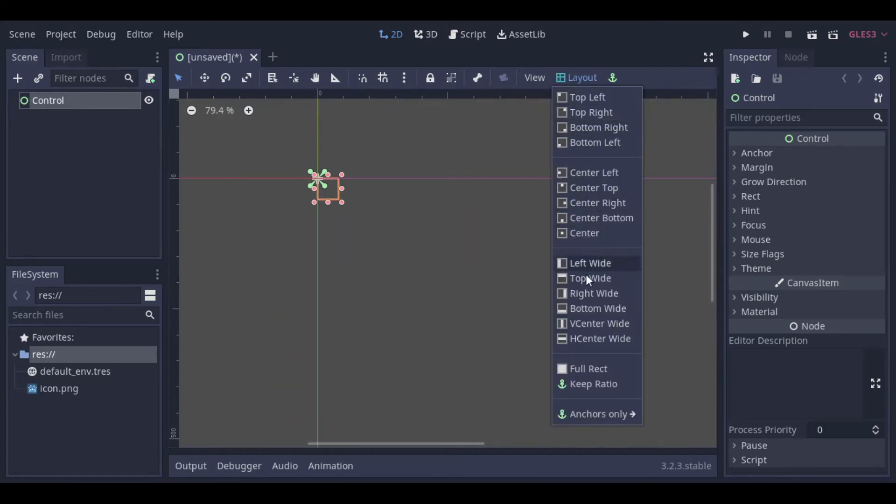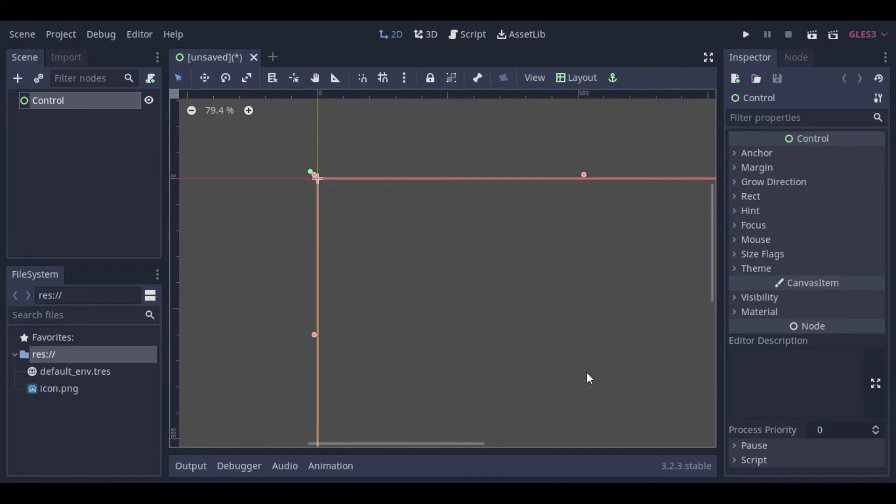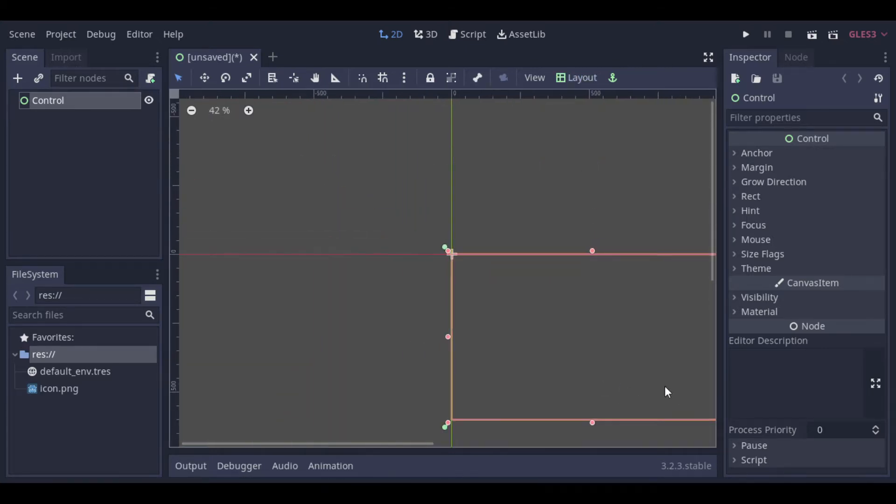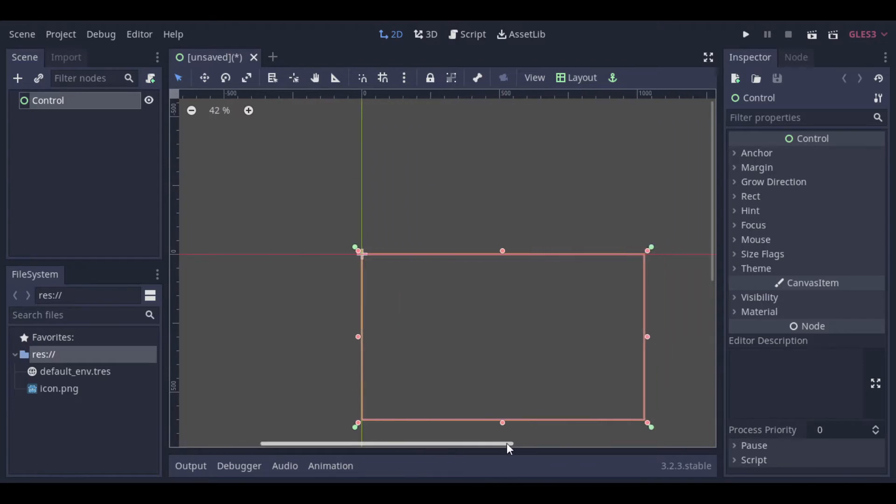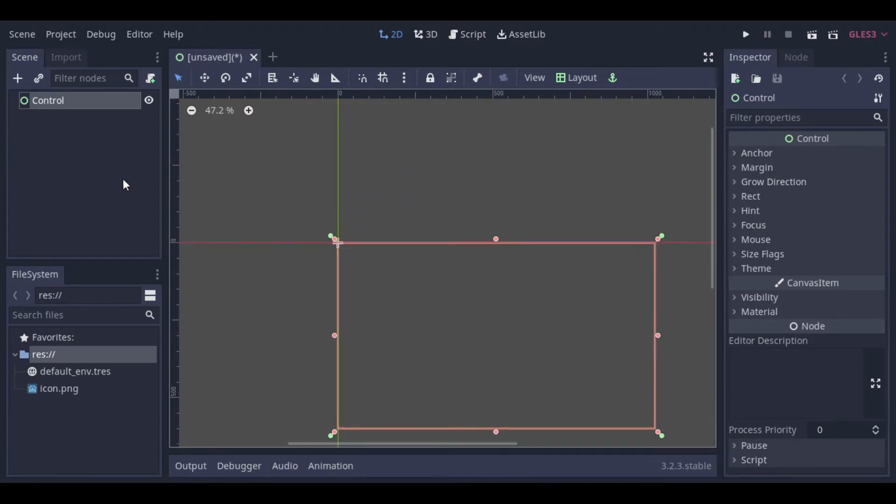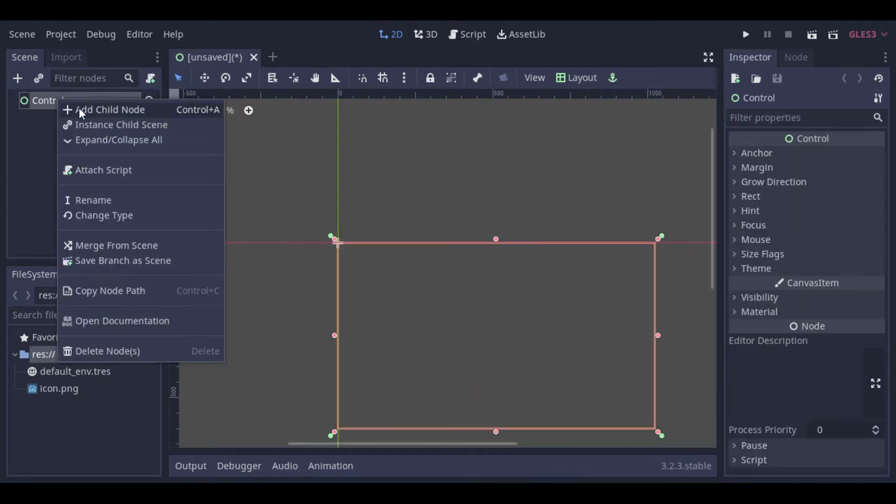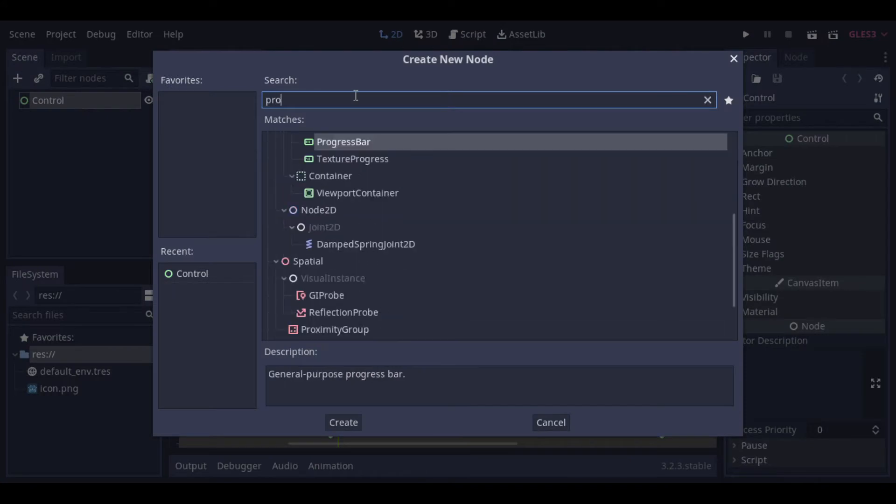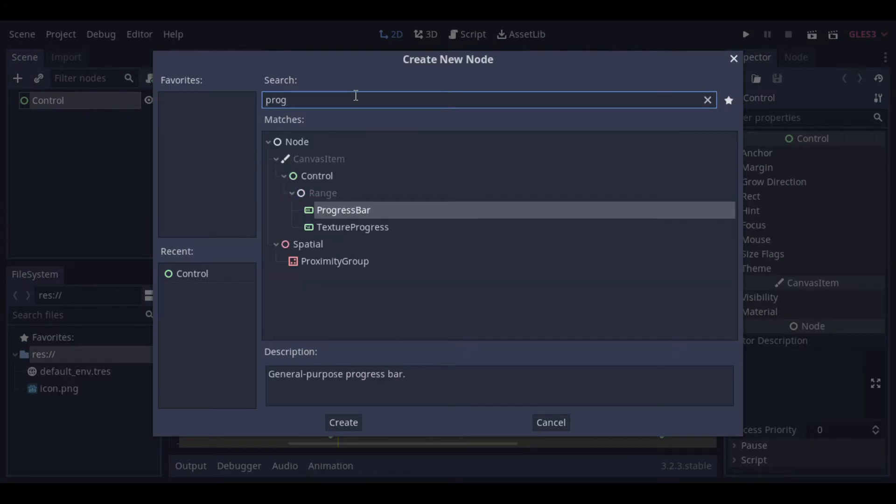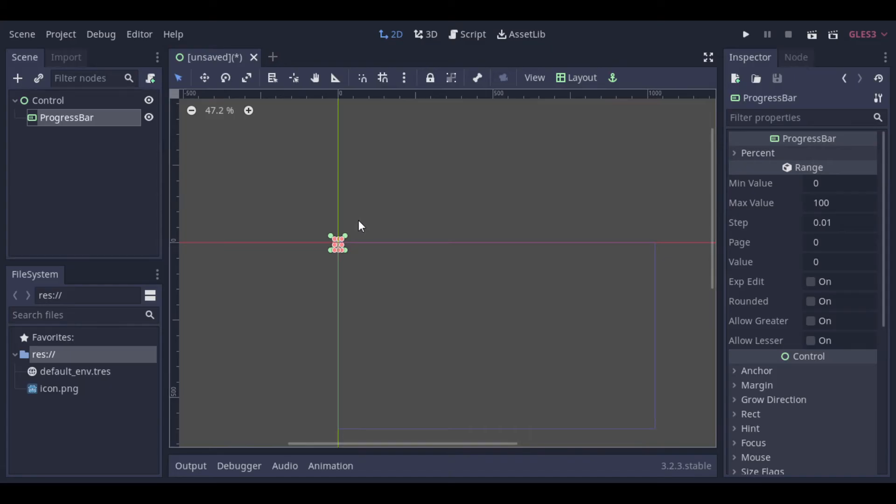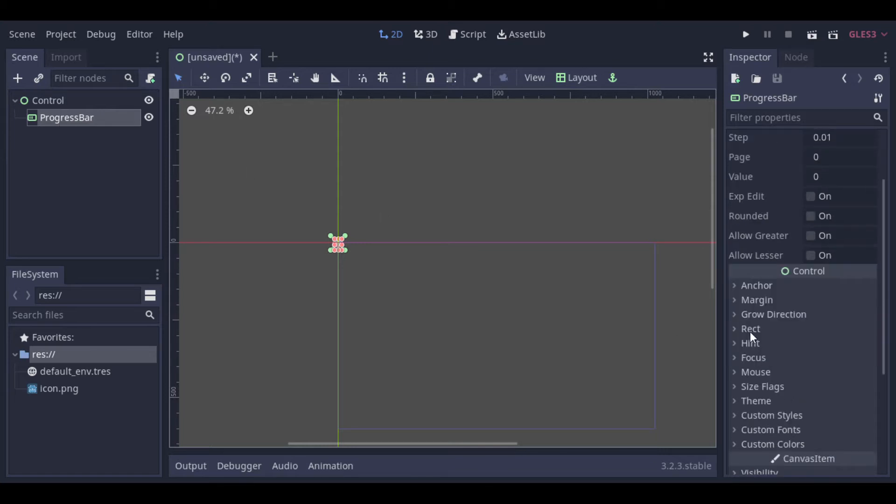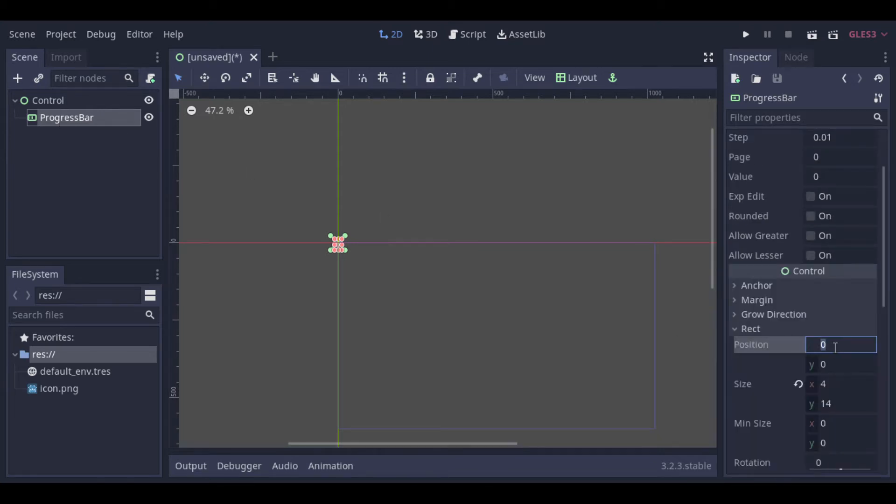So let's first create a control node. Inside it we can add our progress bar. Then we can change the positioning and the size of it.